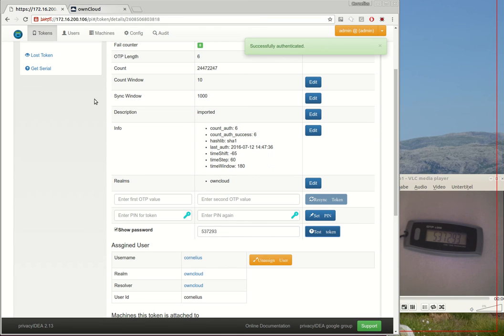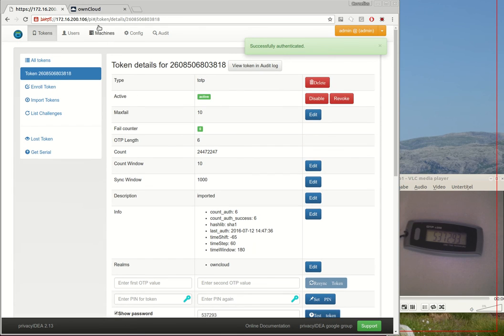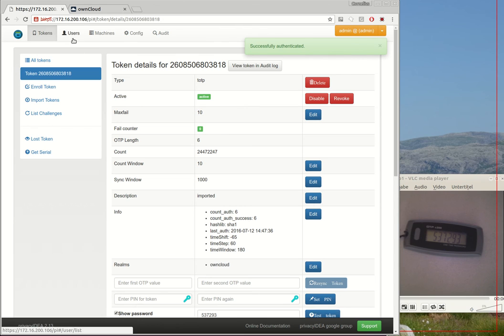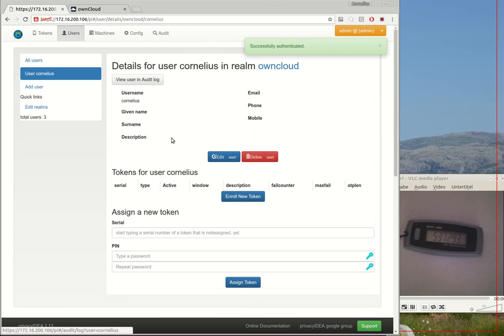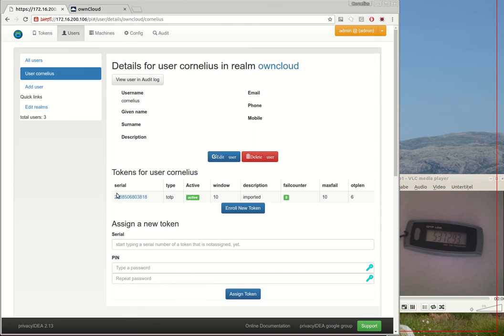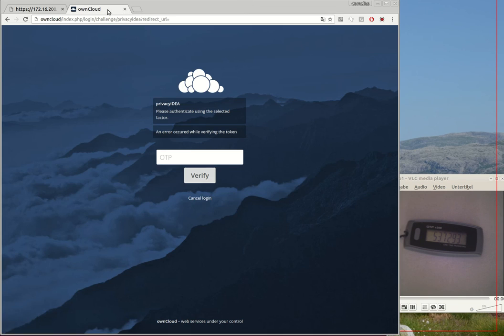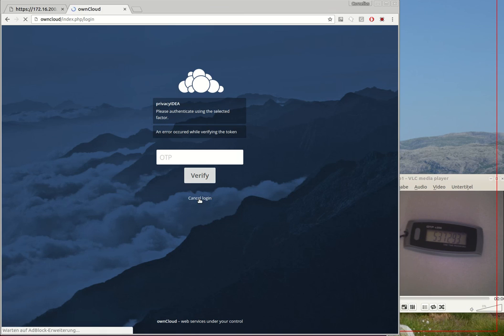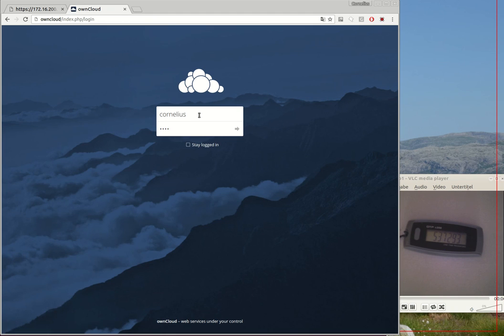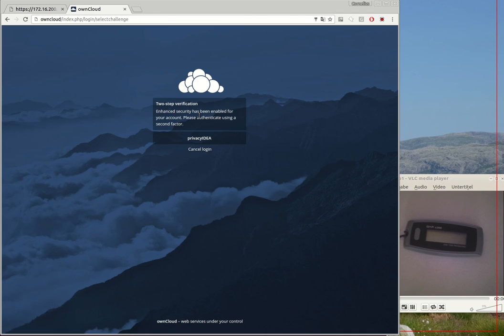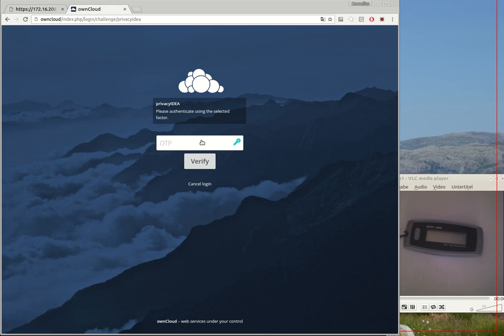Okay, now PrivacyIDEA knows the user Cornelius and PrivacyIDEA has assigned a token to the user Cornelius. So now we should be able to authenticate to OwnCloud with a second factor. The user Cornelius again first authenticates with his OwnCloud password. OwnCloud realizes hey this user has to provide a second factor, we use it with PrivacyIDEA.